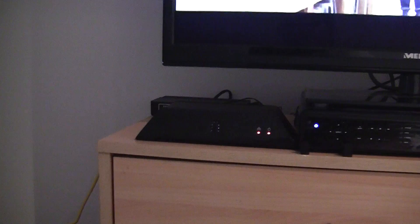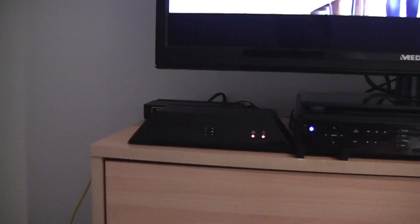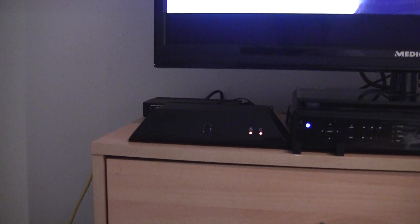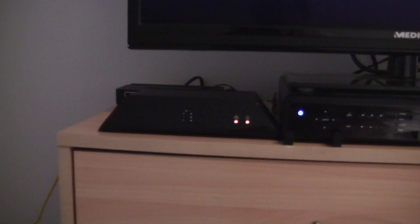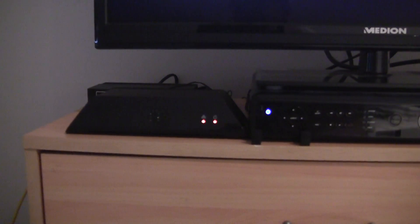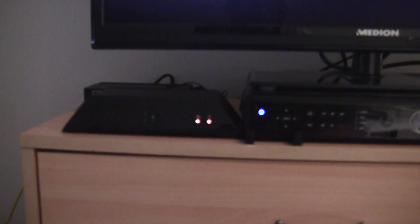And next to this box is the Slingbox Solo. You might be able to see the two LEDs on the front of it, indicating that it's got power and that it's connected to the network.